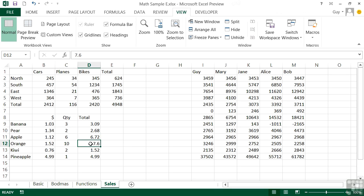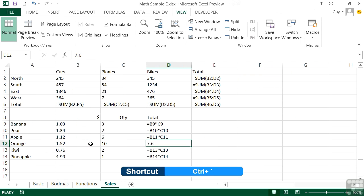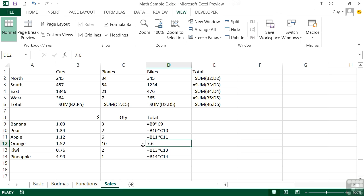If you use the keyboard, you can use the Control key and the back quote key. The back quote key is situated just to the left of the one key. If you use that key and the Control key, you'll find that all of your formulas are revealed, and that makes your 7.6 stick out like a sore thumb.